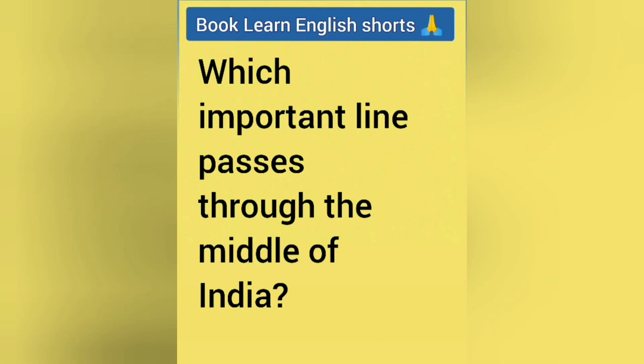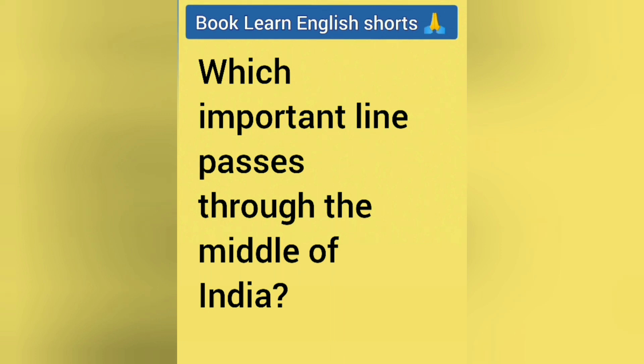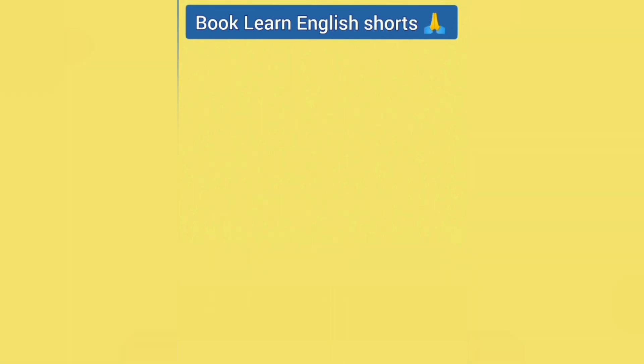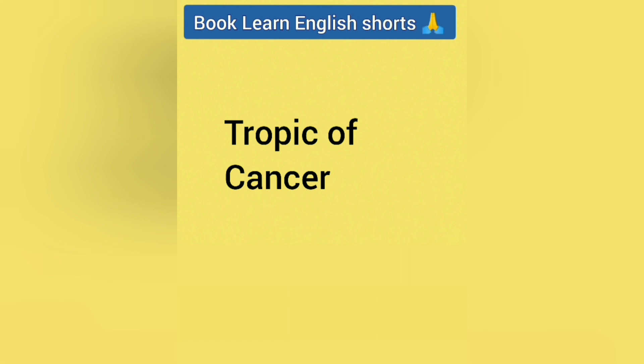Which important line passes through the middle of India? Answer is Tropic of Cancer.